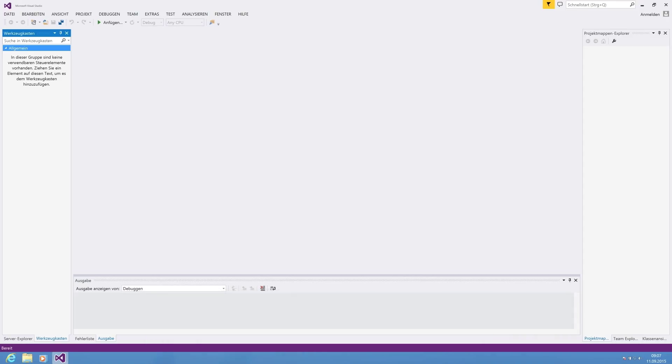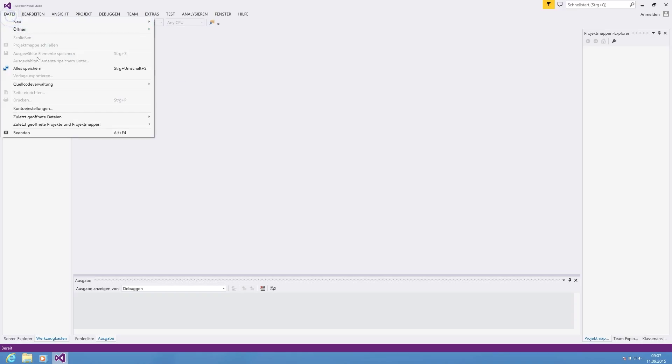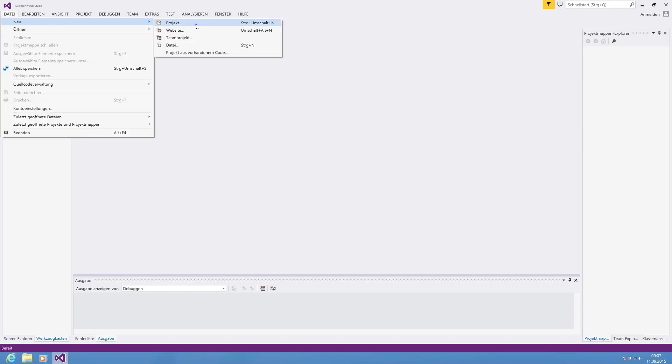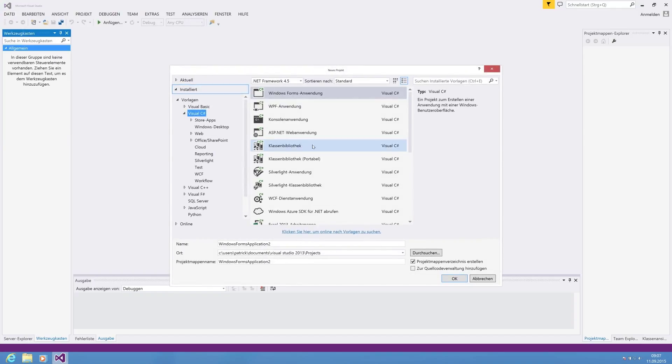Today I'm going to show you how to use yield to return a list, or in general how to use yield. For this purpose, we are going to create a new project.